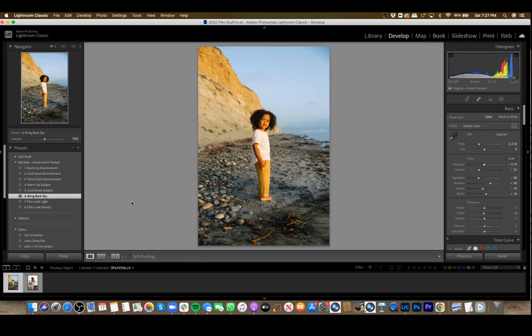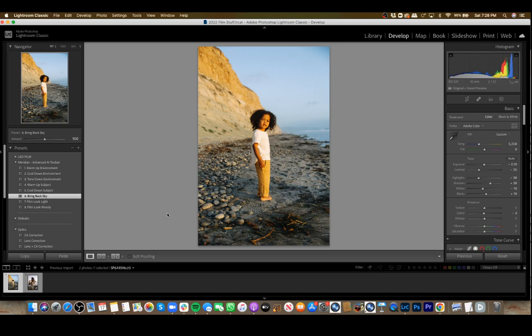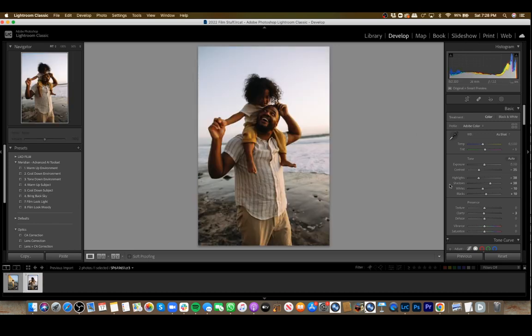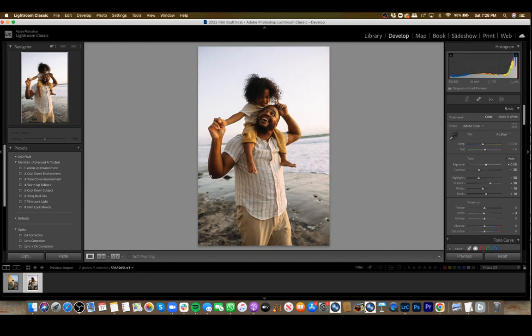Hopefully you can see they're super easy to use. Let's move on to the next photo. I'm going to bring up the exposure just a little bit here and run through to see how this looks.